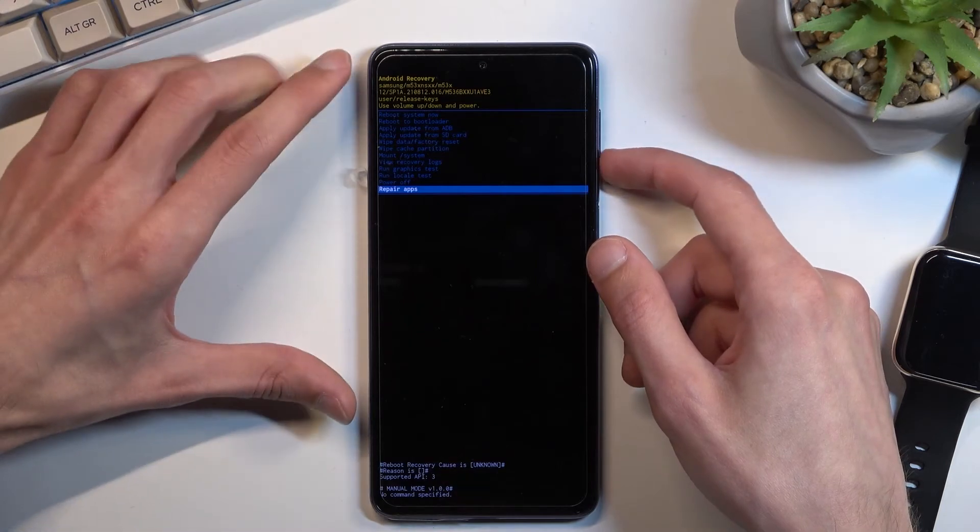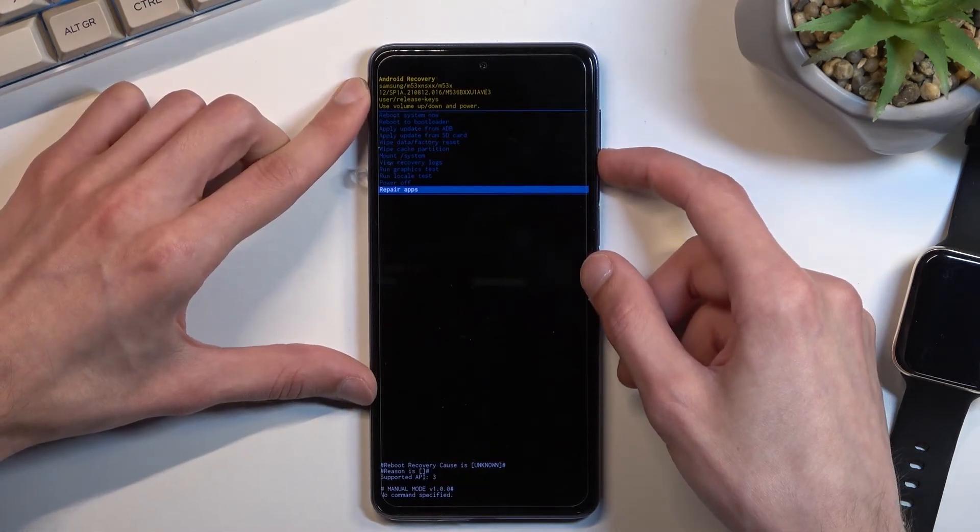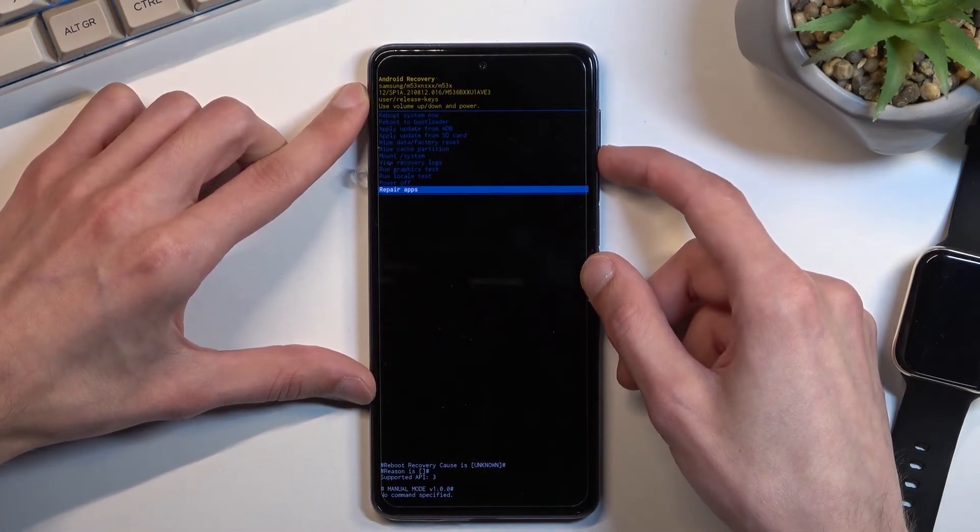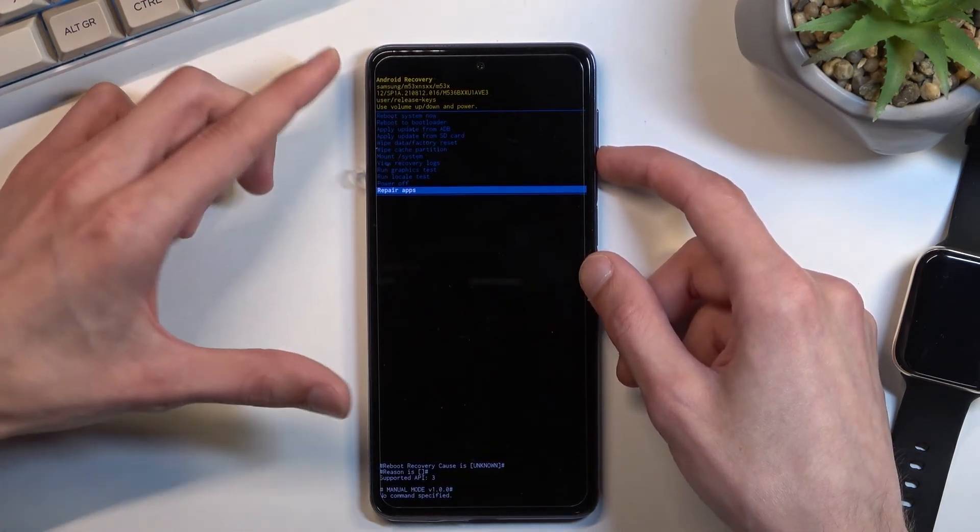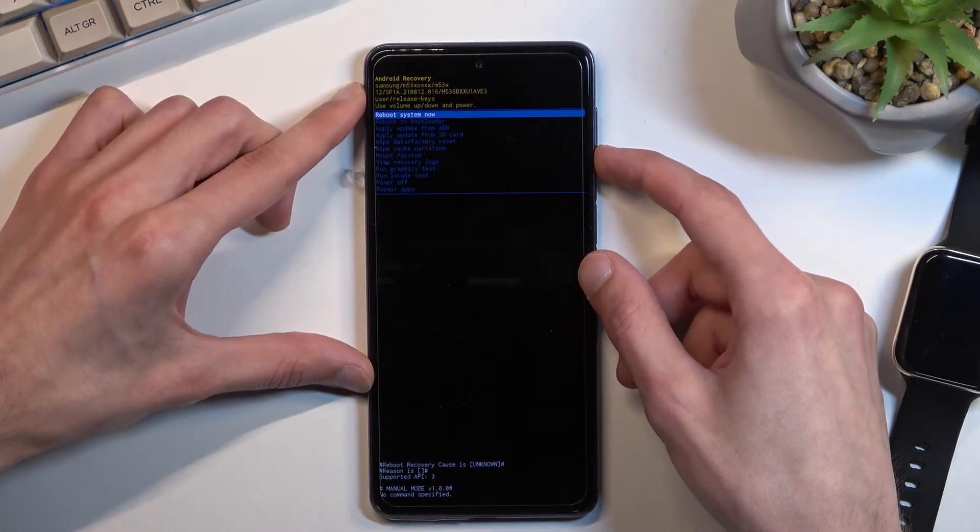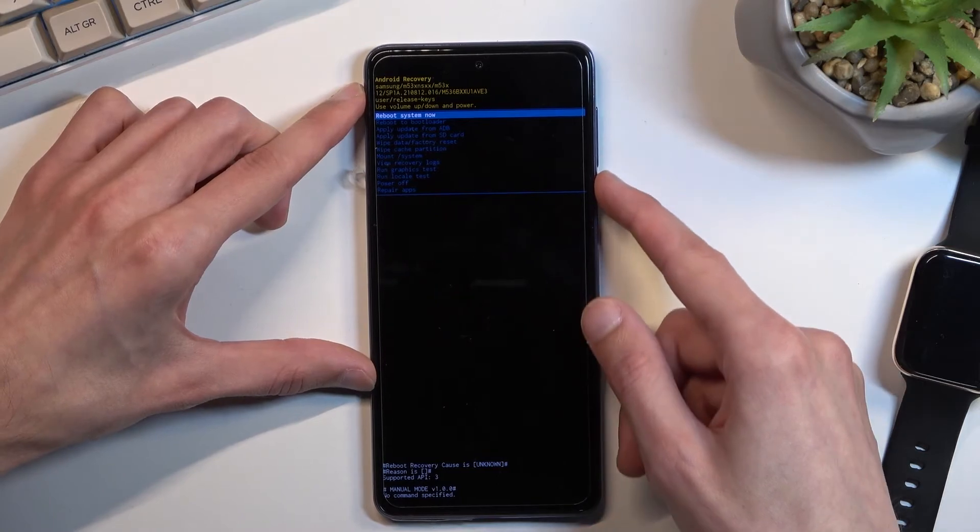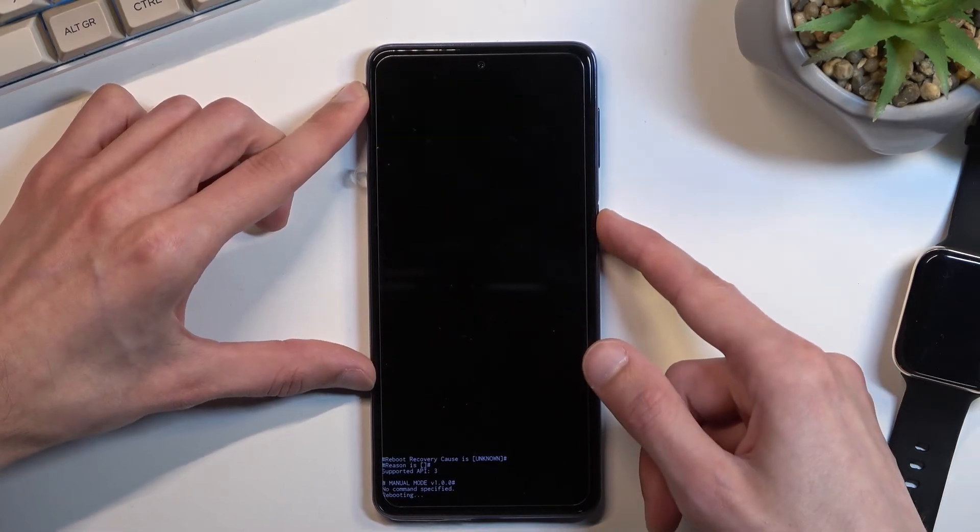So that's basically all the options. There's not much more to showcase here so I'm gonna select reboot system now, confirm that and it's going to take me back to Android.